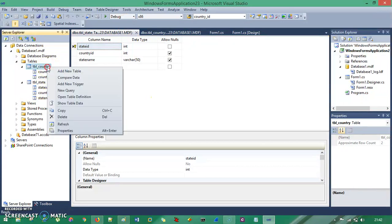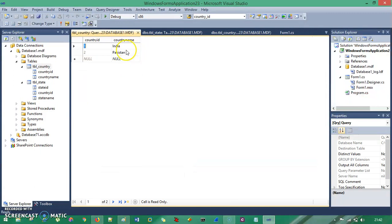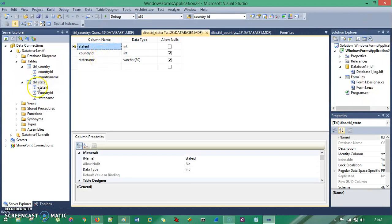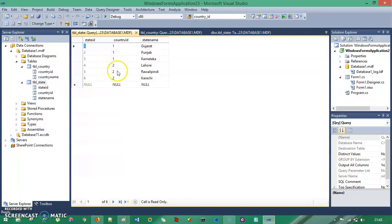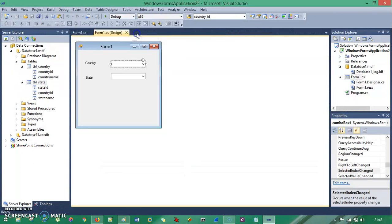I also have some dummy data. You can see from Show Table Data — I have two countries, India and Pakistan. Based on those countries, I have filled some states inside the TBL_State table. Country ID 1 and 2 correspond to India and Pakistan. In TBL_State, I have six states total. Three states belong to India (Country ID 1) and three states belong to Pakistan (Country ID 2). So let's close all these database things and get into the code part.